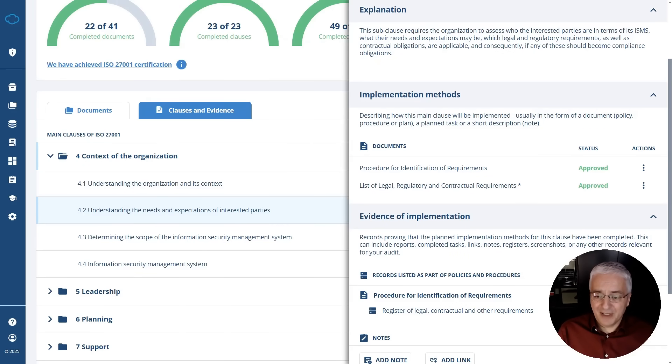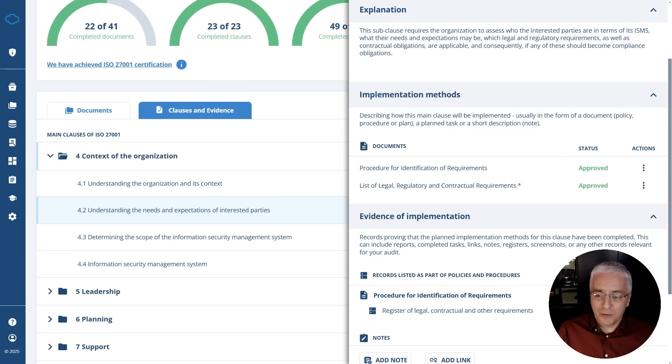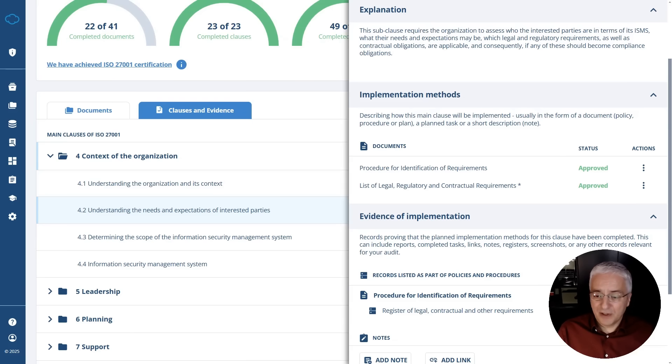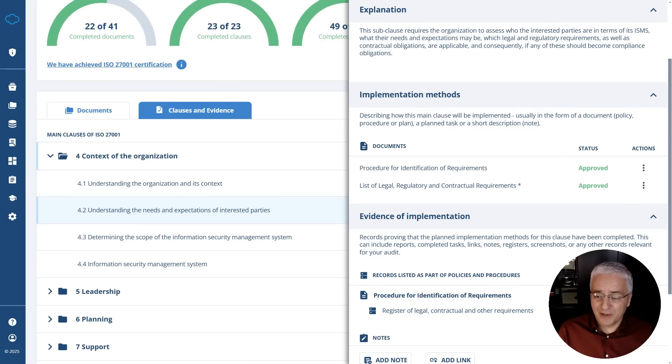As you can see, you can have this nice way of mapping evidence towards each and every clause and control without actually the need of technically integrating your IT systems with your GRC tool. This was our philosophy when building Conformio. We focused on the key features for compliance without building expensive functionalities, so that we are able to offer this kind of product at an affordable price.